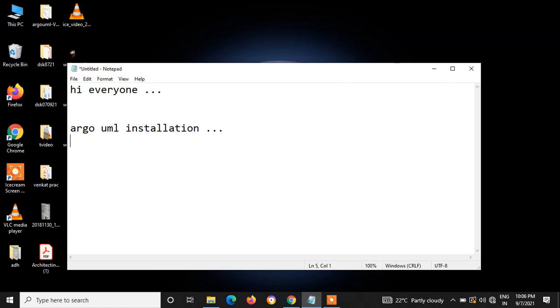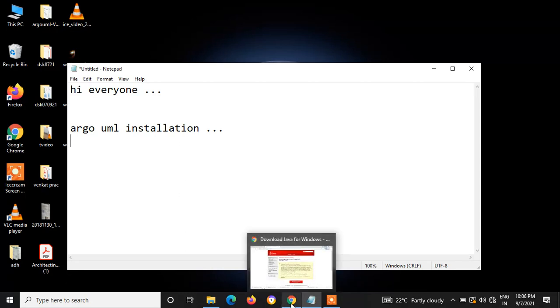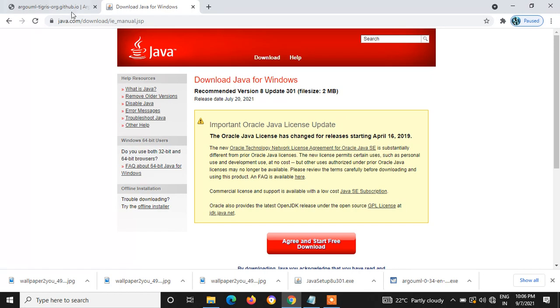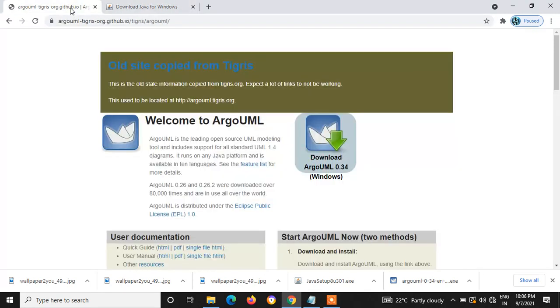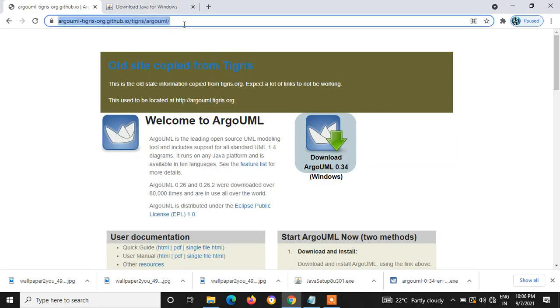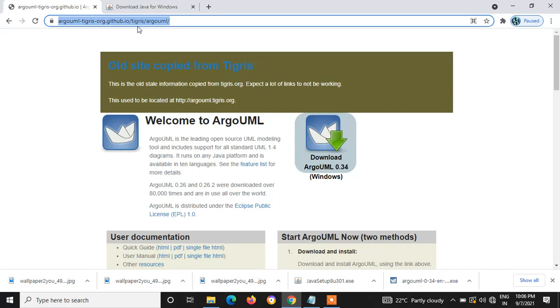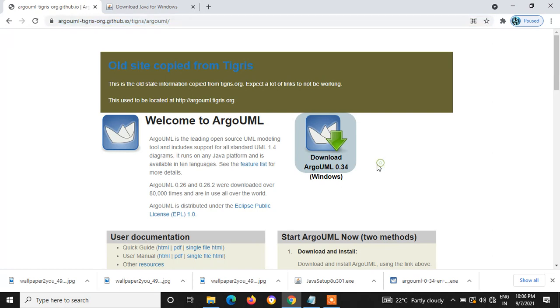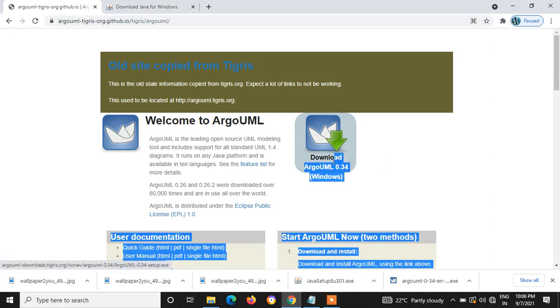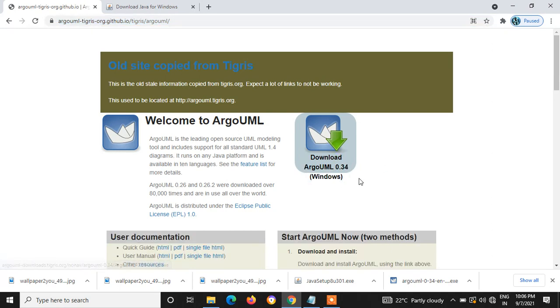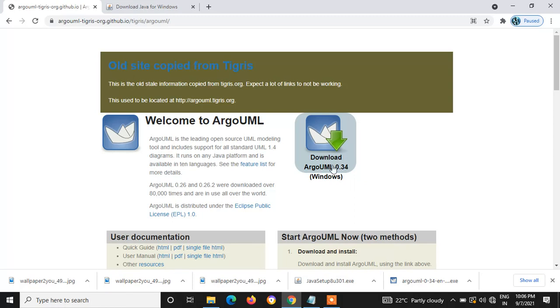First, you have to install ArgoUML. For that, you can use this address. You can download Windows edition. I am using Windows edition 64-bit, so I am downloading this pack.